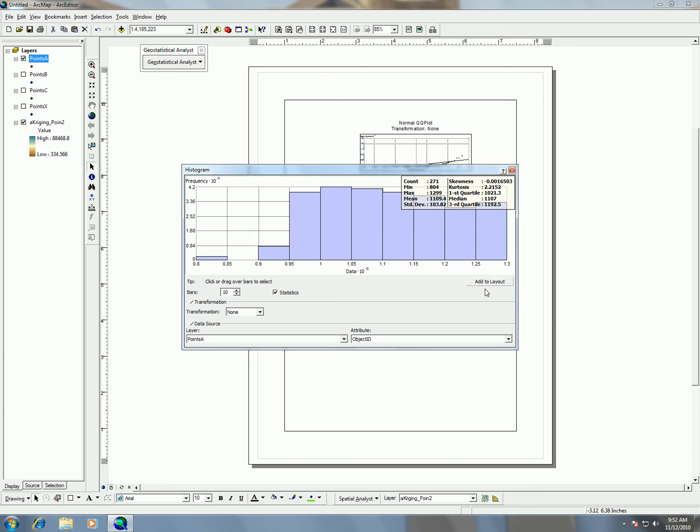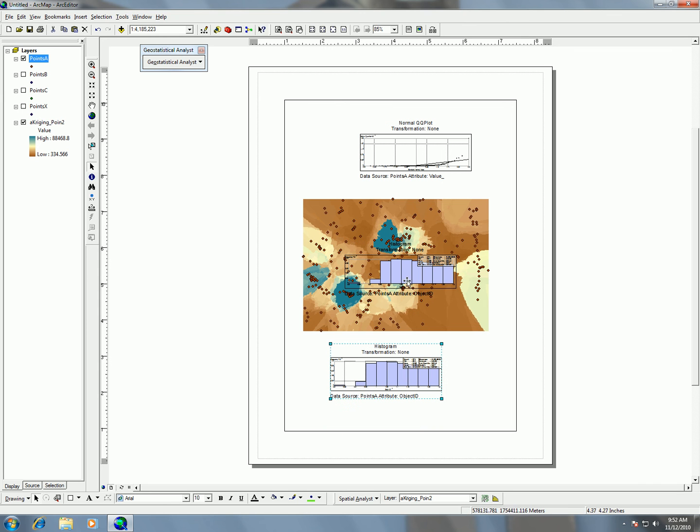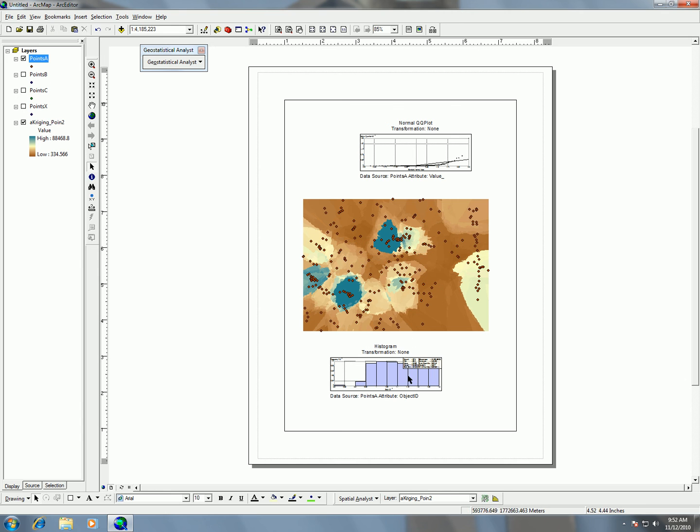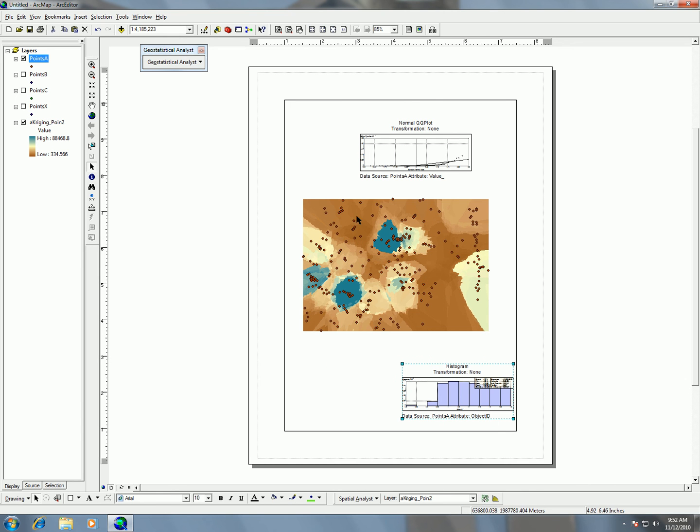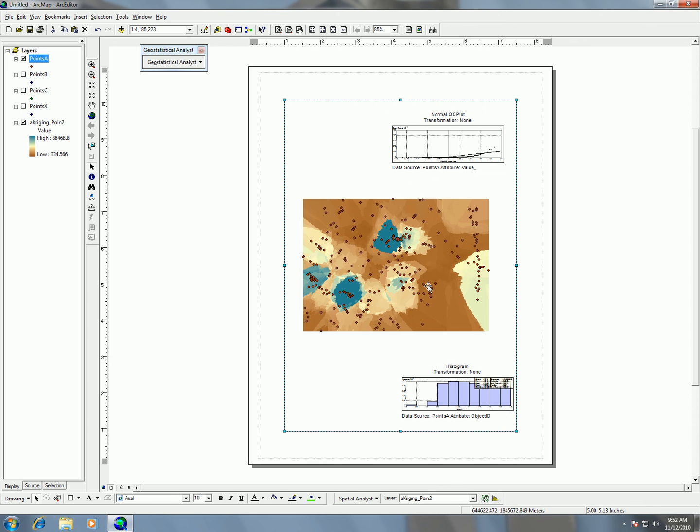I hit add to layout too many times. So you see, now I have my histogram on my layout. I have my points, I have my kriging raster.